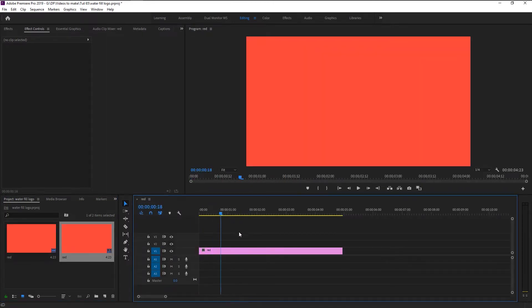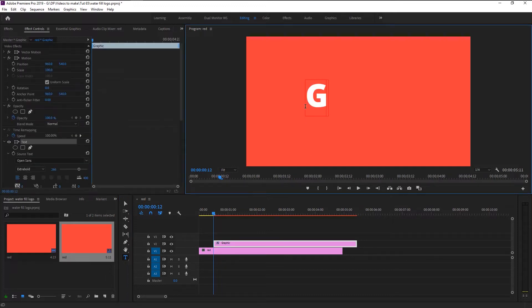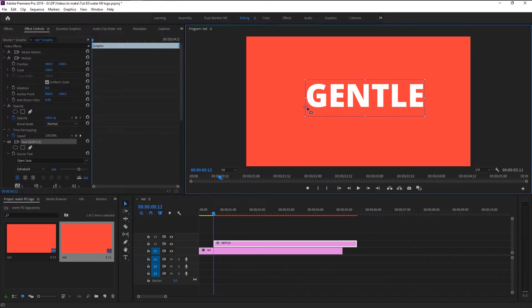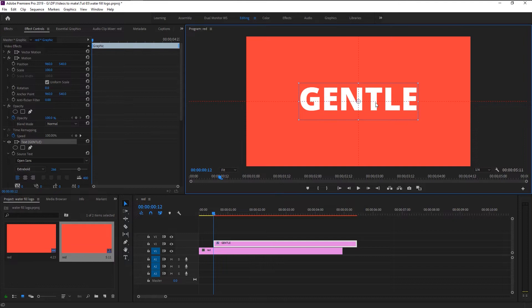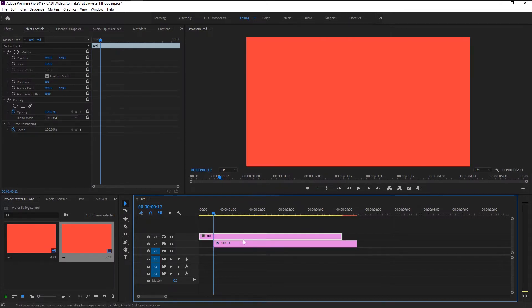We will now start animating our logo text reveal. Take the text tool and type in the name you want. Hold Control on your keyboard and place the anchor point in the center. We will exchange the tracks of our text layer and our red matte layer — place the text layer on the first track and the matte layer on the second track.